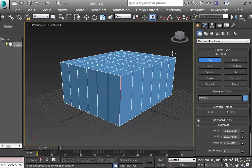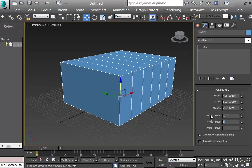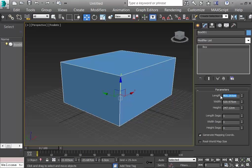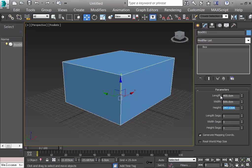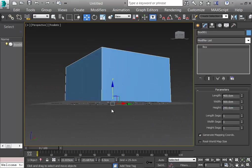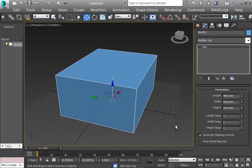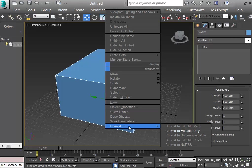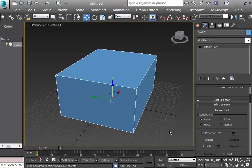For this box I want only one segment in every direction. The house dimensions will be: length 400 centimeters, width 500 centimeters, height 250 centimeters. Now I'll apply styles to it. Since the lesson is about polygon editing, I right-click the box and convert it to Editable Poly.